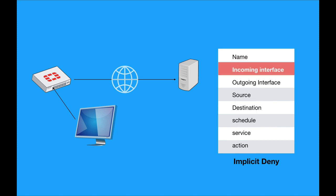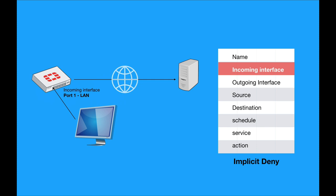The second thing is the incoming interface. What is the incoming interface? Well, that's the interface that your local area network is connected to, your DMZ is connected to, whatever interface that the traffic is coming from.